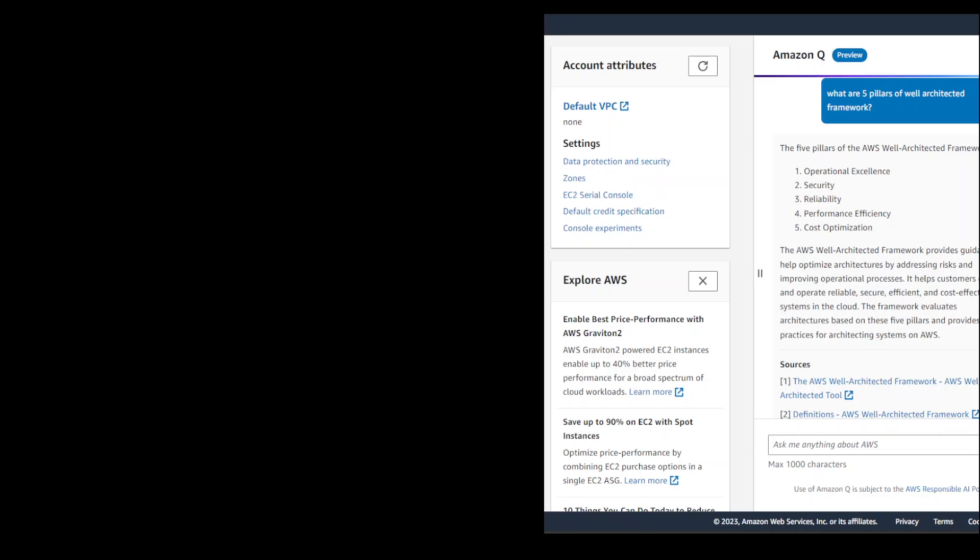And there you go. So it has provided us a quite well formatted answer and all of these five pillars are spot on. And then maybe I will ask it to generate me a CLI command.